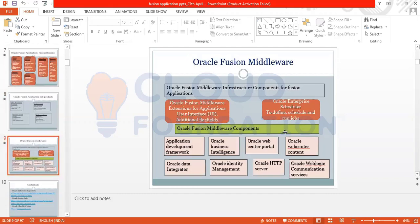Fusion Middleware sits somewhere between the front end and the database. Its components include: Application Development Framework (ADF), Oracle WebCenter Portal, WebCenter Content, Entity Management, HTTP Server, WebLogic, and Communication Services. Middleware also handles extension for application UI and additional flex fields.